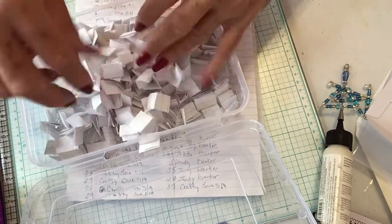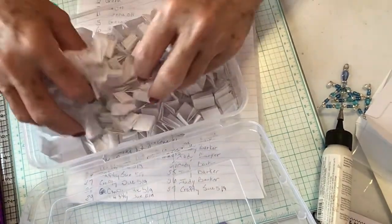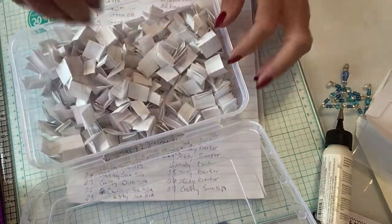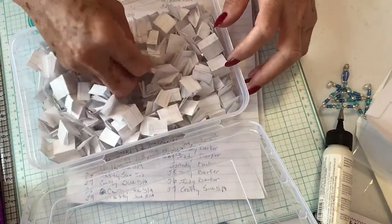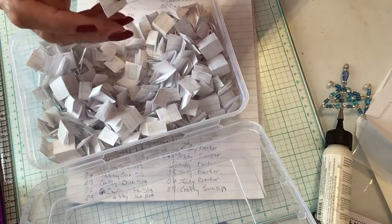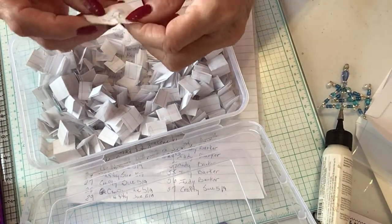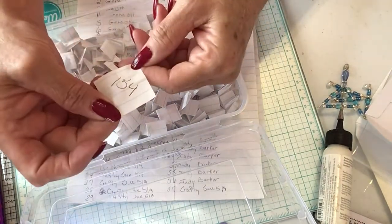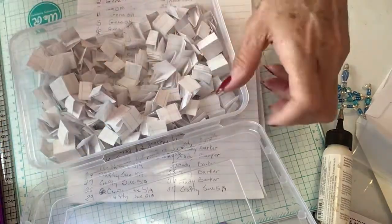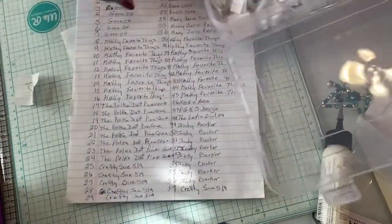Shuffle them up. Oh, got an escapee. Then I'm going to reach way down, and this is the number I pulled. 154. Let me see who 154 is.